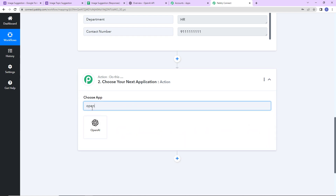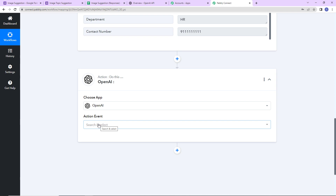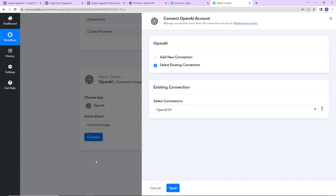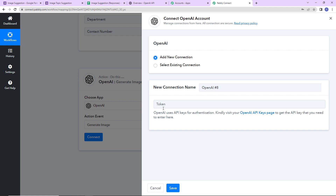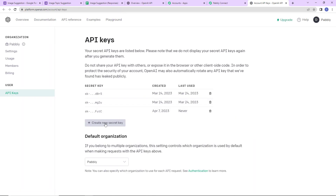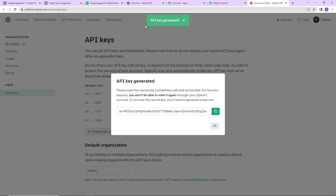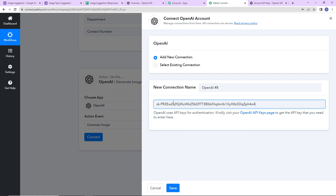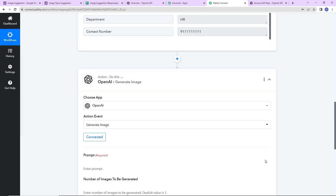Let's add the action application OpenAI. The action event here would be Generate Image. Let's click Connect — Pabbly Connect is asking to connect with the OpenAI account. Click Add New Connection, and to set up this connection we need a token. Go to the hyperlink, log into your OpenAI account, click Create New Secret Key, and the API key will be generated. Copy it, go back to Pabbly Connect, paste it, and click Save to set up this connection.